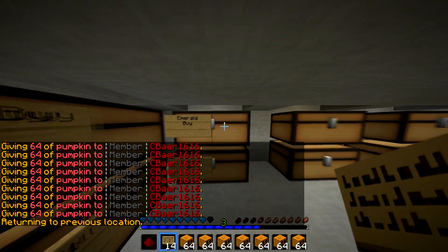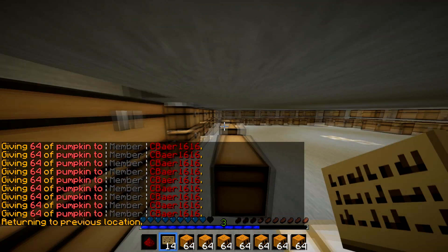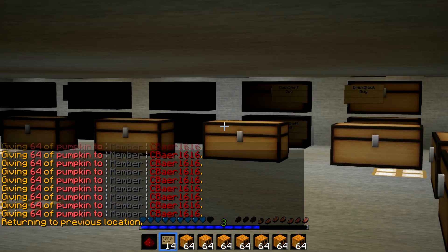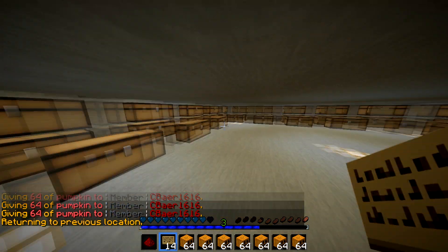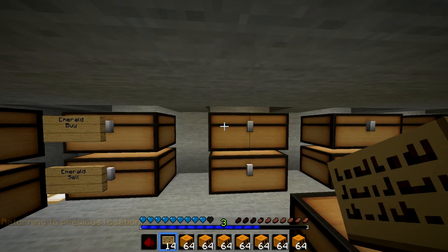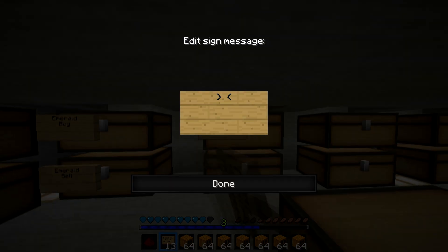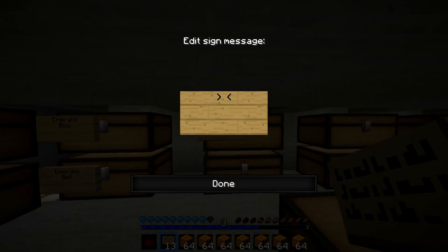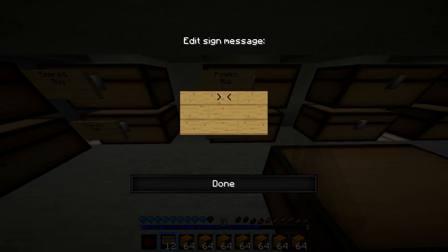You're going to want to have a room created like this. You don't have to do this, but I highly recommend it. It's just for an awesome sorting organizer. So what you want to do for your chest, you just want to shift and do your item — pumpkin — enter buy. So that's your buy chest. And then you can do pumpkin sell. So that's your sell chest.